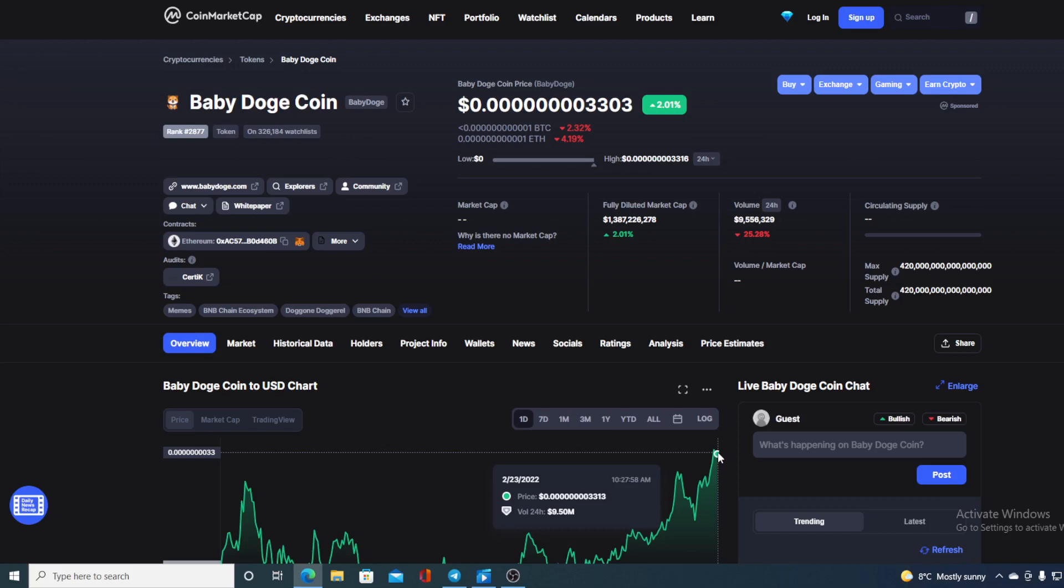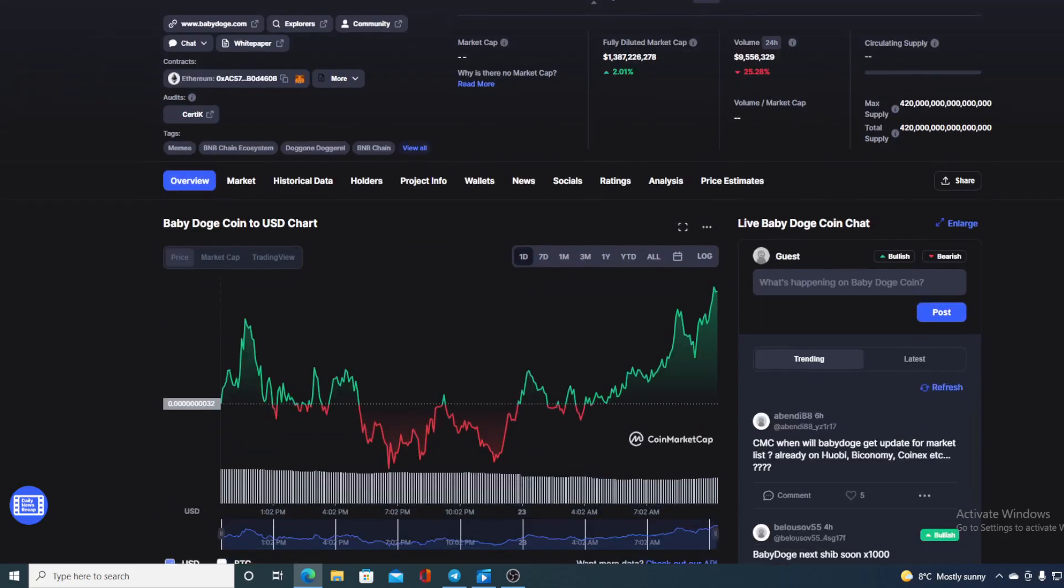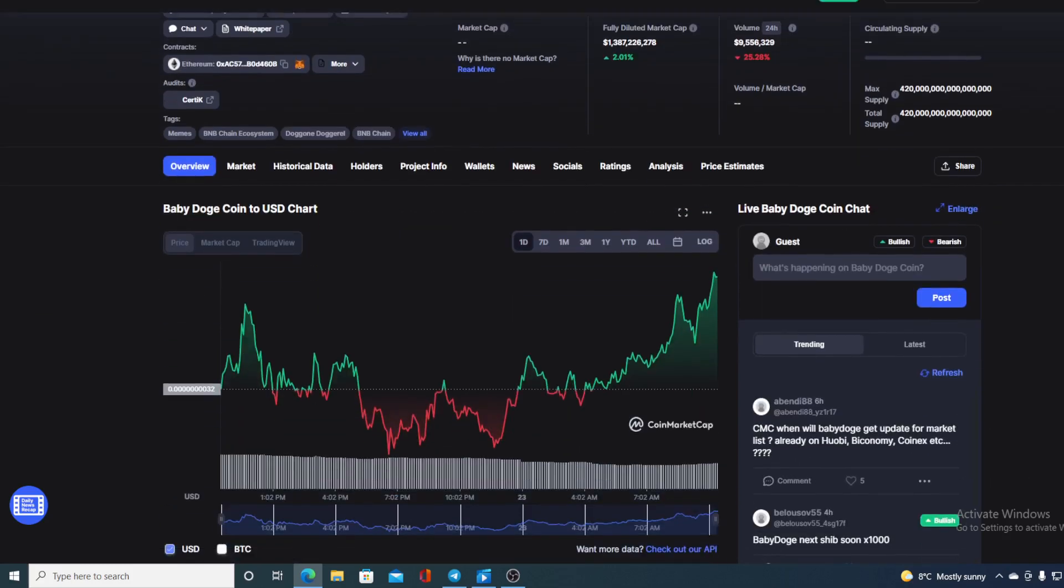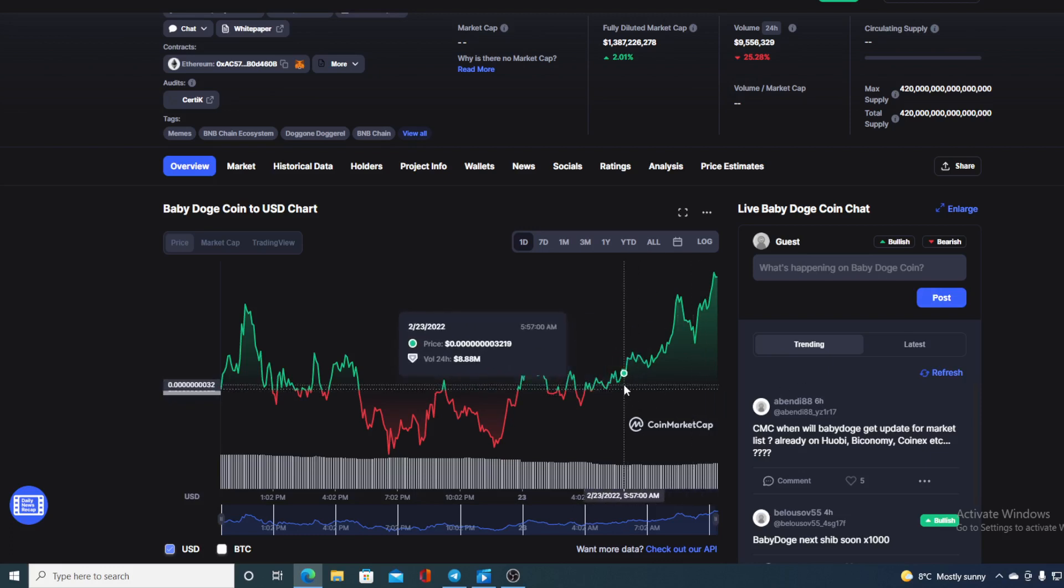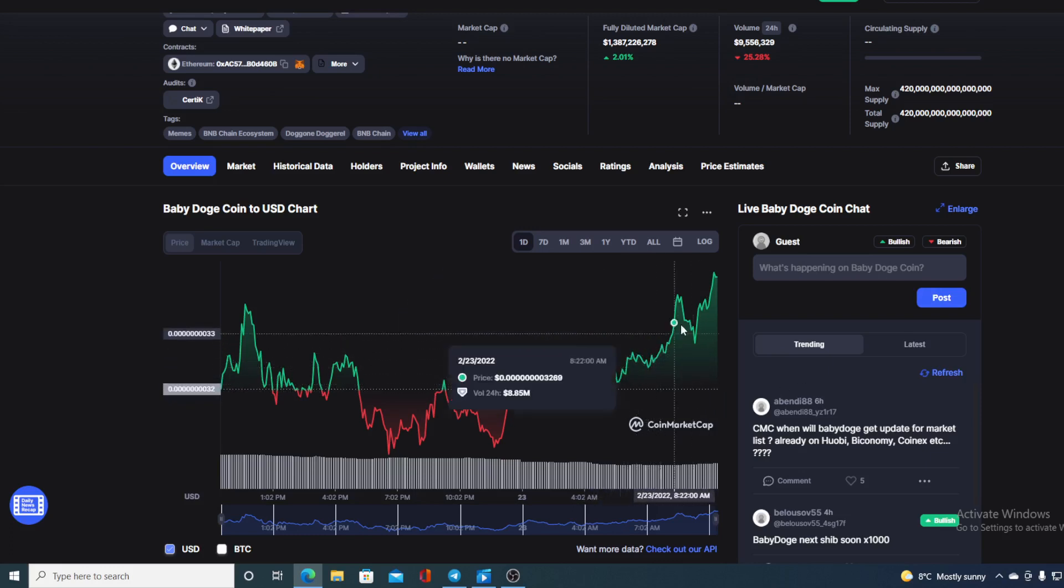Now, before we go over the news, let me first share the price stats with you regarding Baby Doge. At the moment, Baby Doge's value is 0.000000803303, which is actually a rise in the amount of 2.01% in the last couple of hours. And take a look at the trading volume boys and girls, it's down by 25.28%. Now, if we take a look at the last 24-hour chart, we can see that it's mostly in the green. Compared to yesterday's chart, today we have an uptrend in the green.